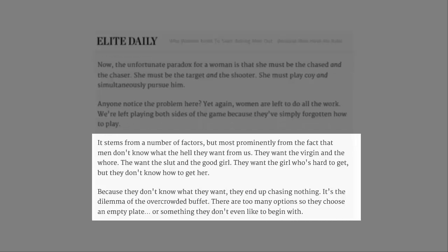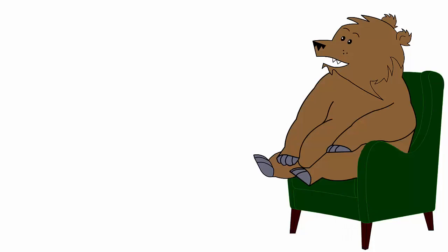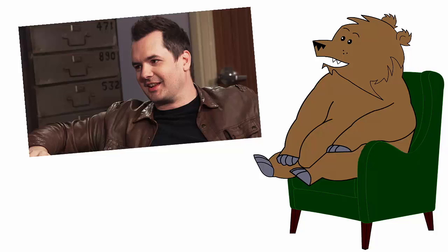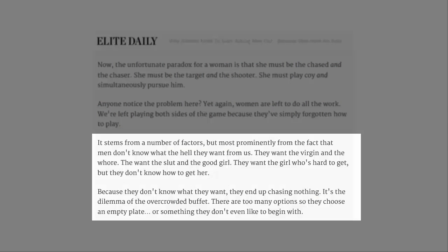It stems from a number of factors, but most predominantly from the fact that men don't know what the hell they want from us. They want the virgin and the whore. They want the slut and the good girl. They want the girl who's hard to get, but they don't know how to get her. It's fucking killing me. I'm pretty sure it was Jim Jefferies, but I can't find it.